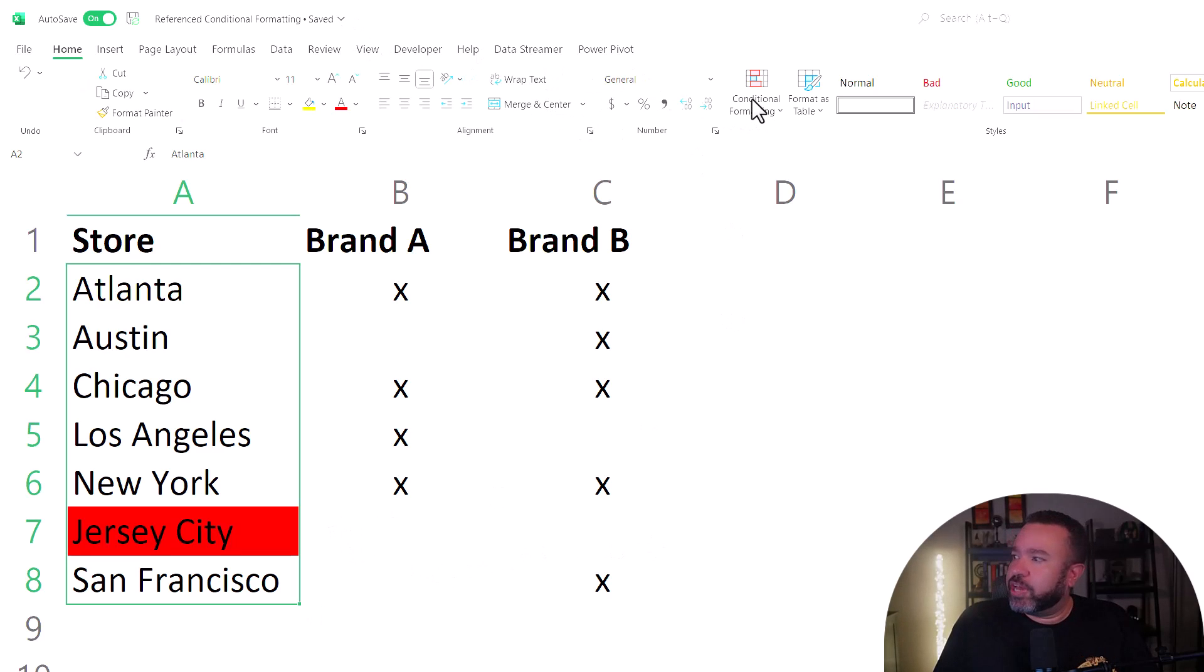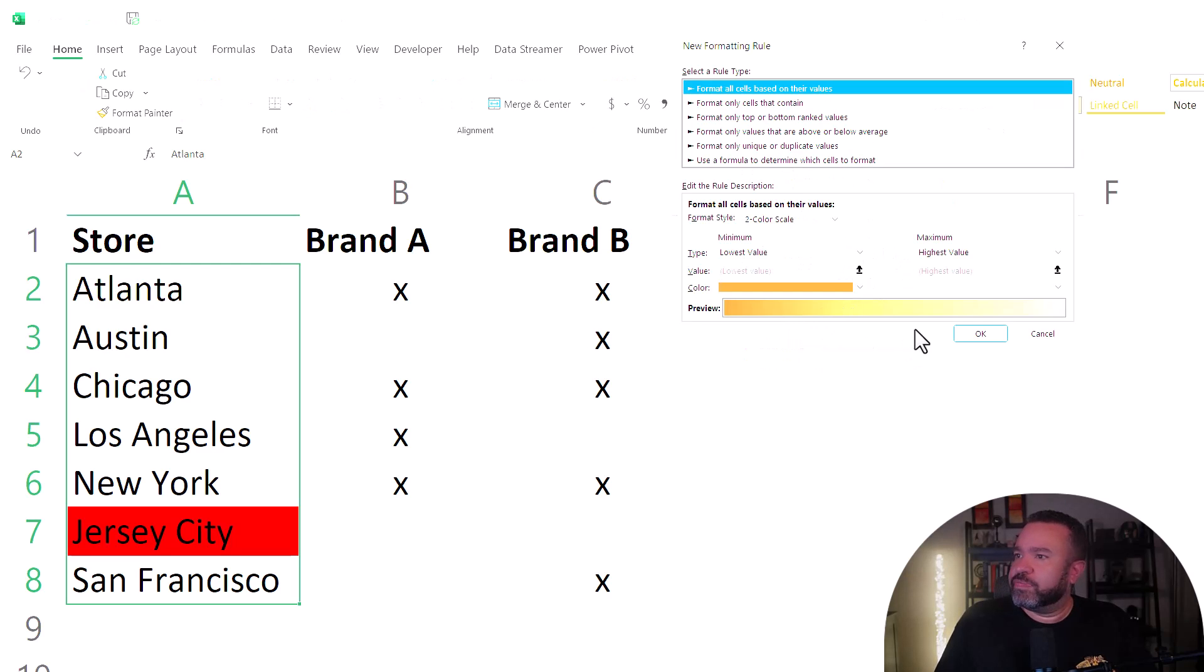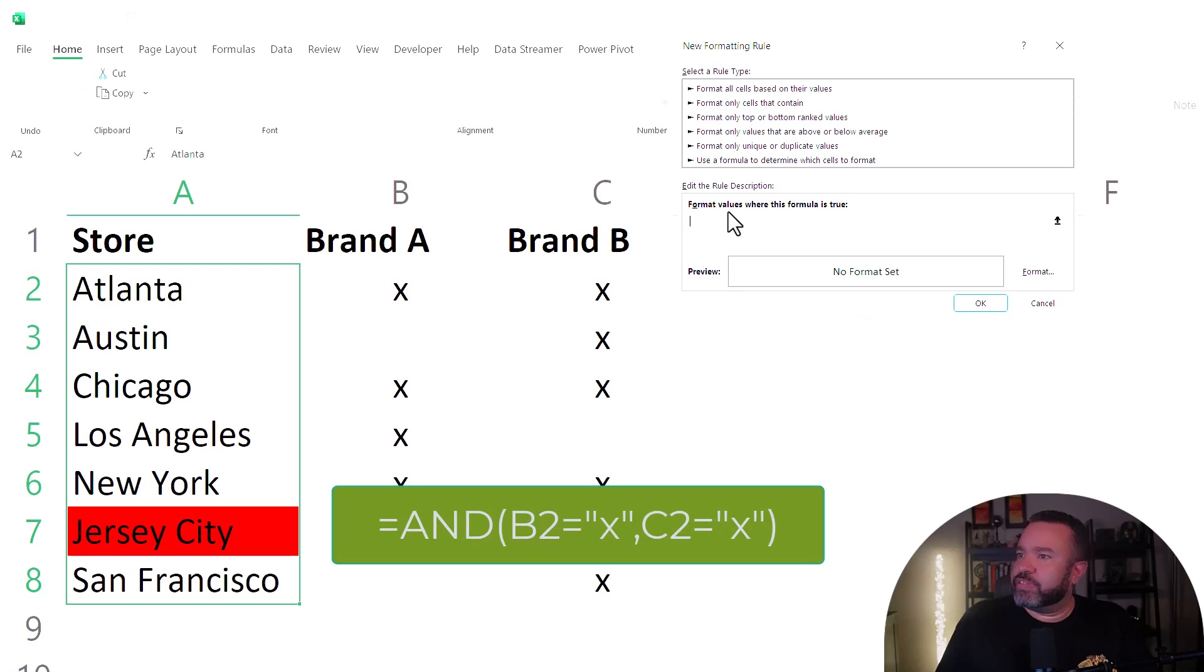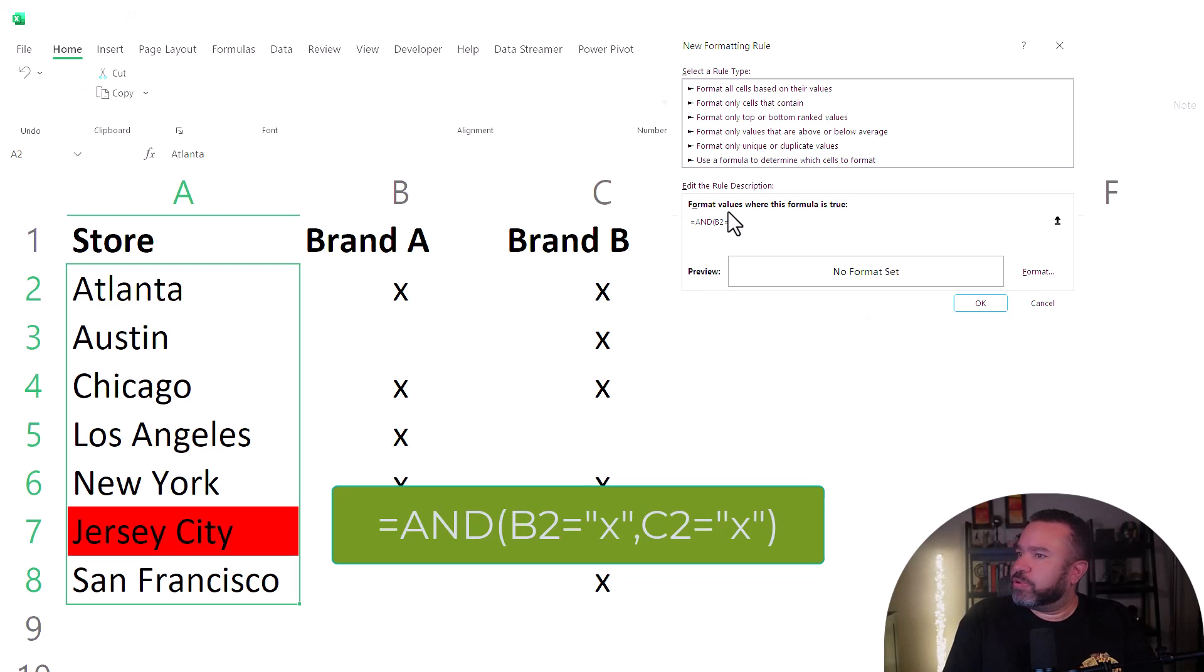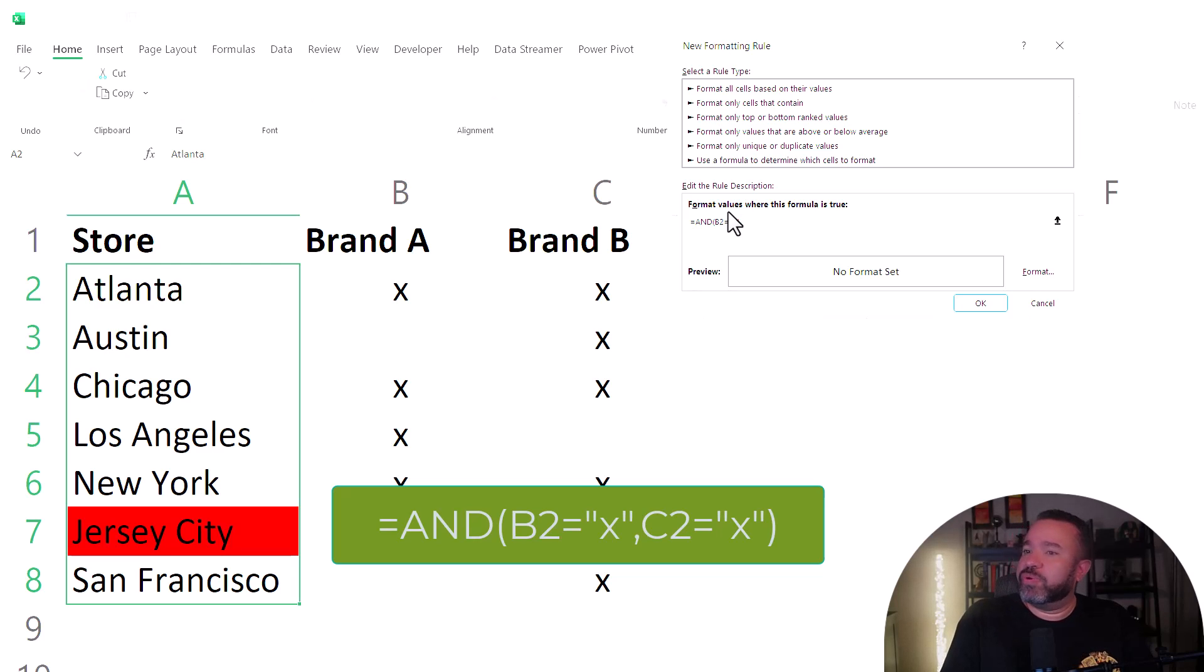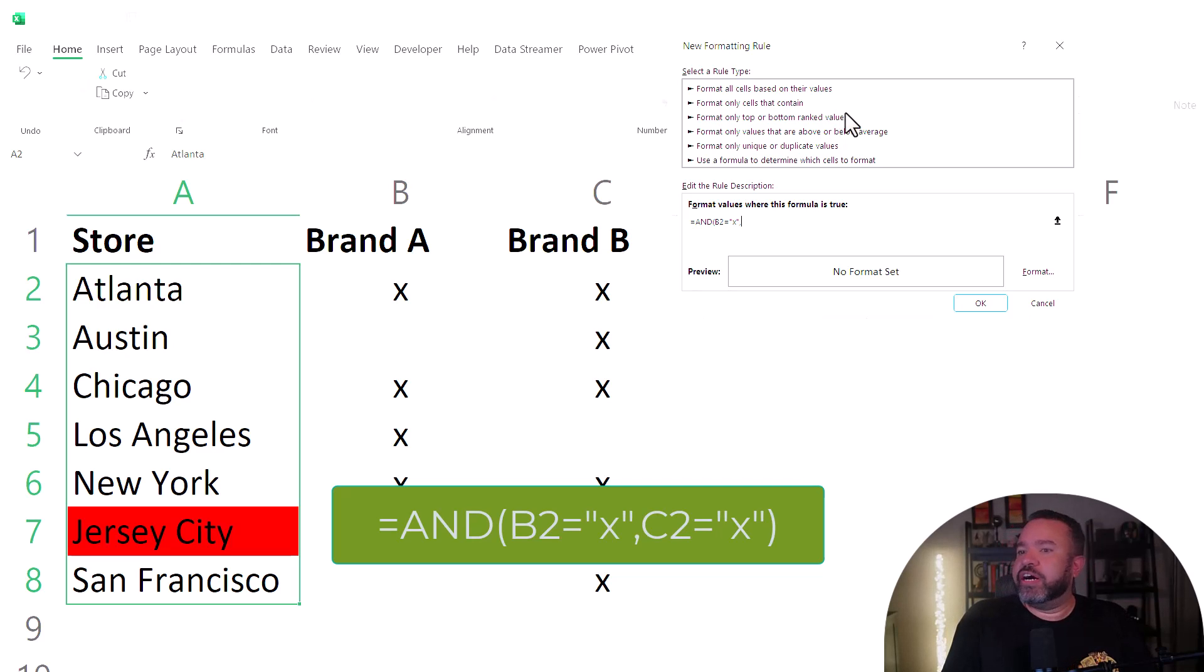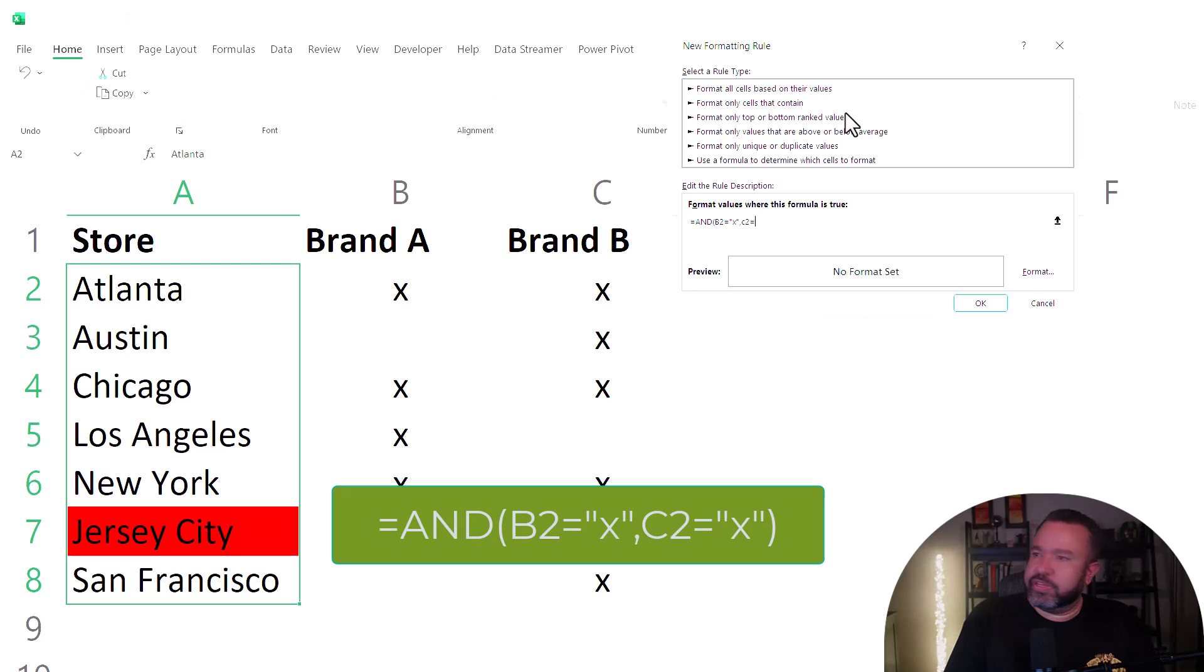So now we're going to enter the others. Pull down the conditional formatting again, new rule, use a formula, click in the field again, equal sign and B2 equals X. So now we're doing equal sign. So we want to know if both the X's exist in both brand A and brand B. The other one we just did showed us when brand A and brand B do not have X's. And C2 equals X.